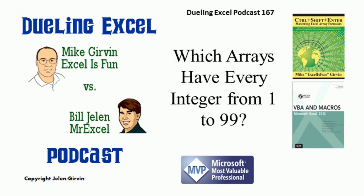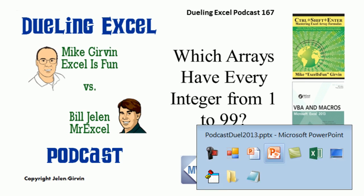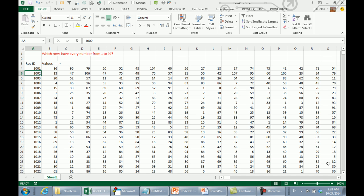Welcome back, it's time for another Duel in Excel podcast. I'm Bill Jelen from MrExcel, I'll be joined by Mike Girvin from Excel is Fun. This is episode 167: Which arrays have every integer from 1 to 99? Here's a question that was sent in asking which of our books would have a formula that would explain this.